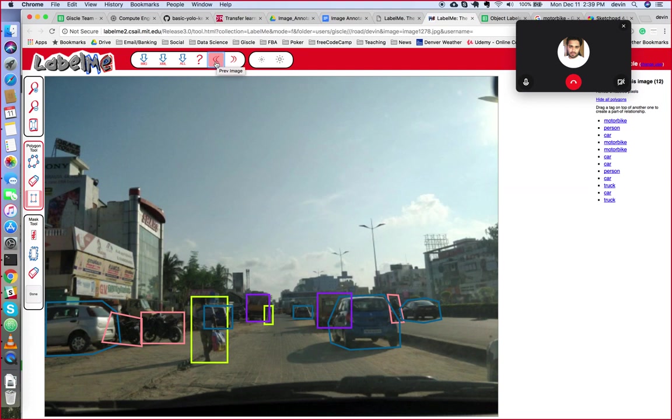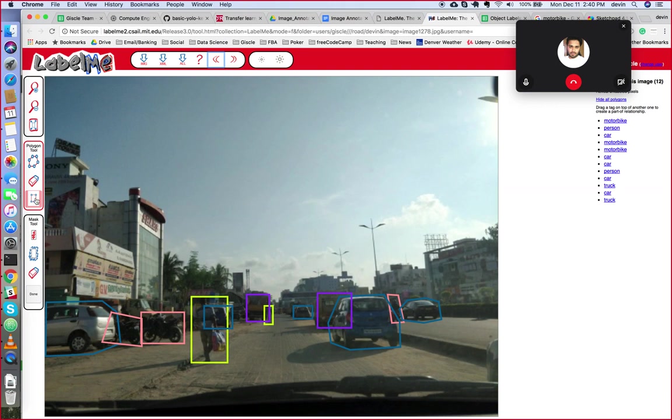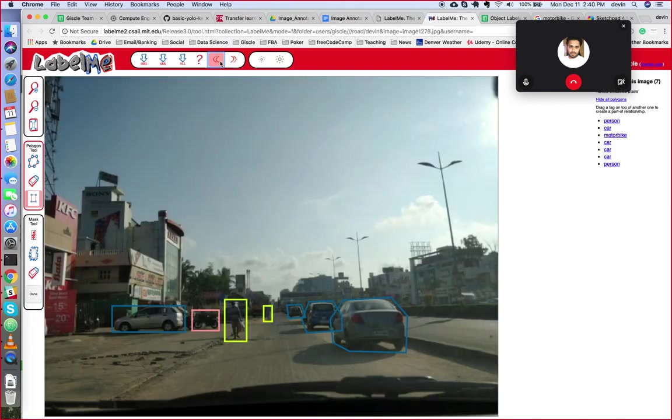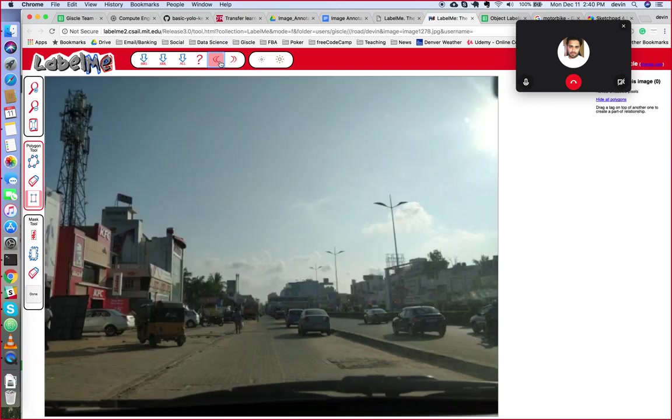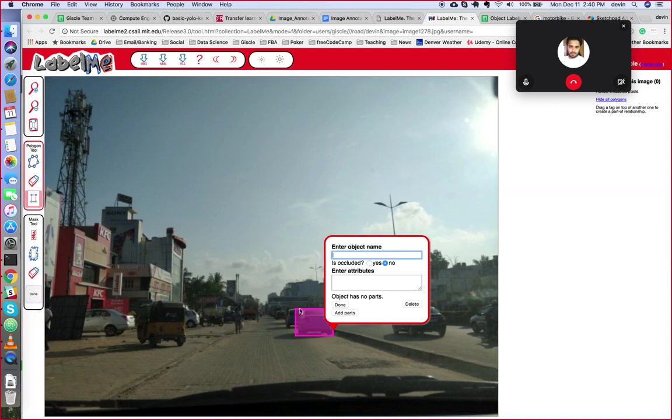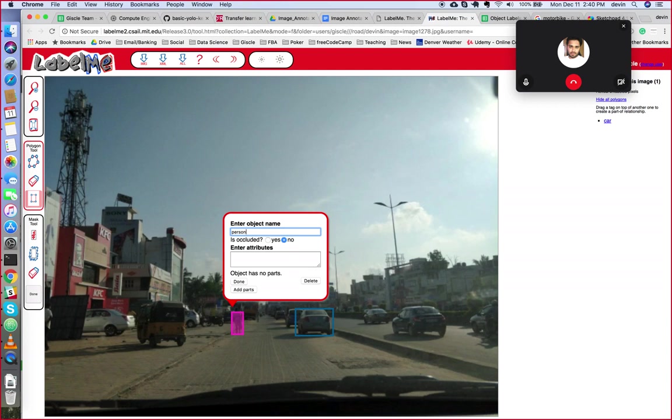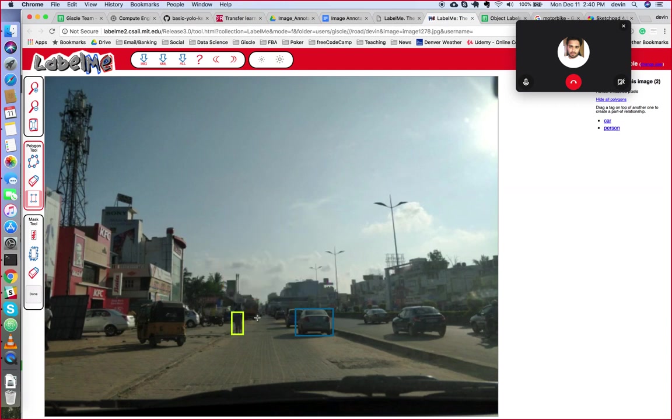Next we'll do a little annotation. You can use these buttons up here to go forward and back through the images - that's I think the easiest way. So we'll take a look at this one. I mostly use the rectangle, it's the fastest one. So it's great for things like bags or cars, people, anything that's not a really weird shape. I typically just use the rectangle for that. So here we have a person.